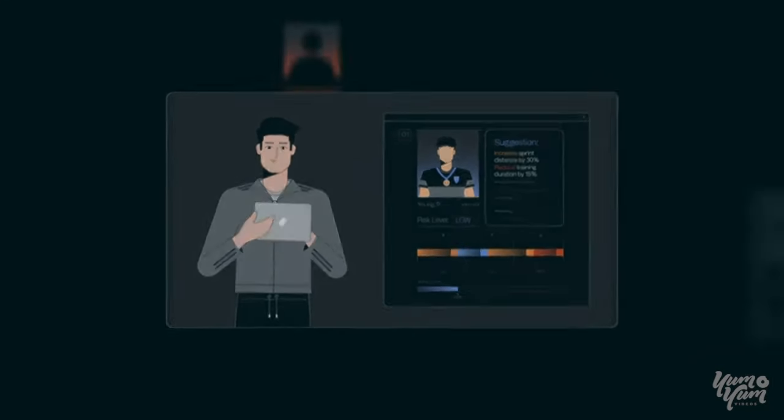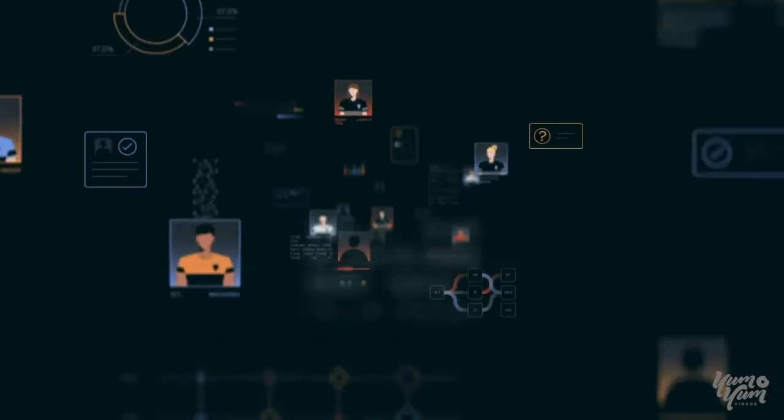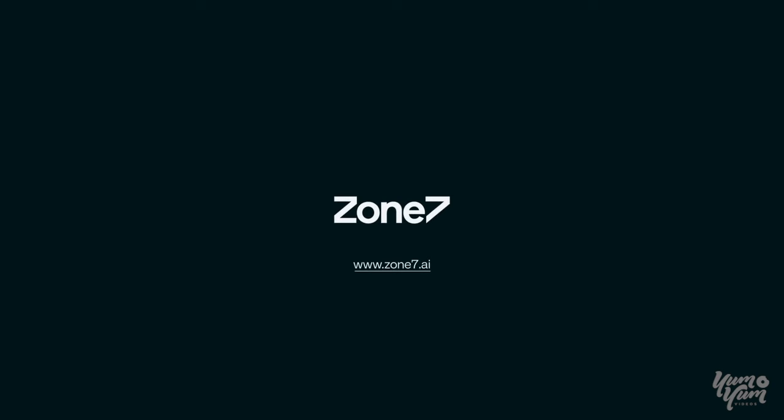The future is here. Discover it today with Zone 7.